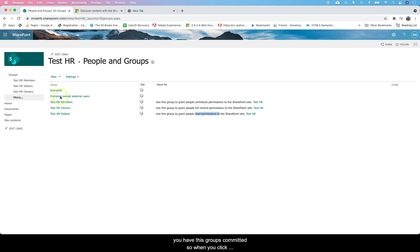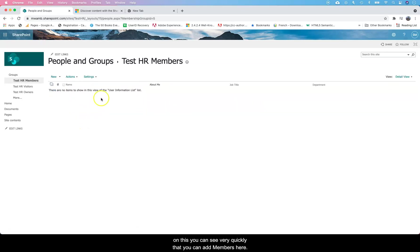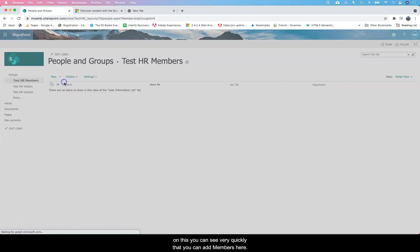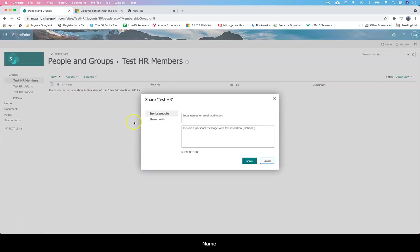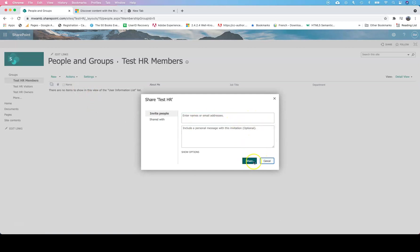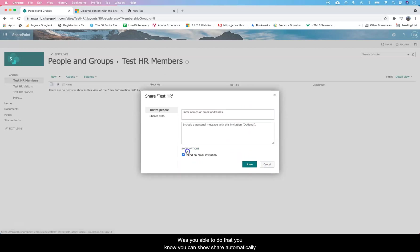Once you have these groups committed, when you click on this you can see very quickly that you can add members here. You can add name and email address. You can do email addresses separated by commas.